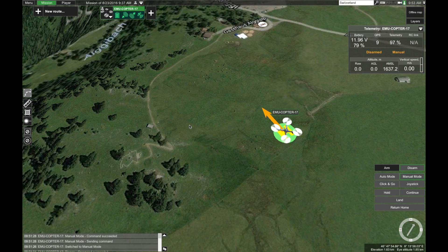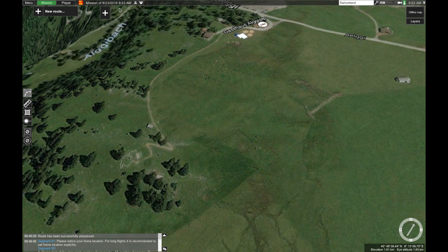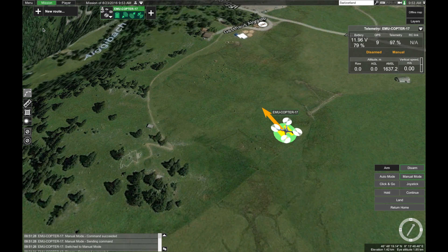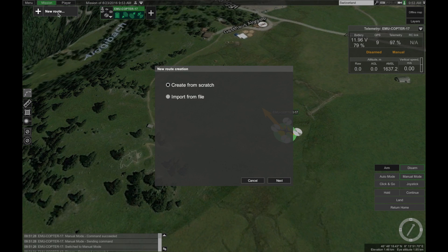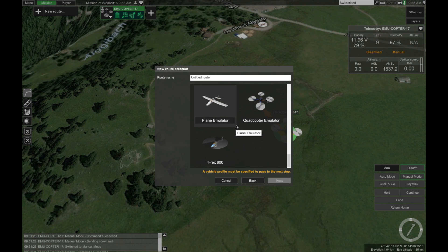Hey guys, this is Kristaps from UGCS and in this tutorial I'll be showing you how to create an area scan mission in UGCS. First thing you want to do is click this arrow and create a new mission. Now let's add our drone. Next thing you want to do is create a new route from scratch. Click next, then choose your drone in this list. For the purposes of this tutorial I'll be using an mcopter.